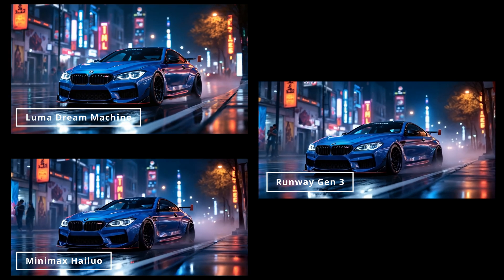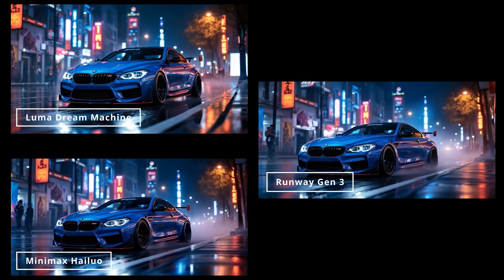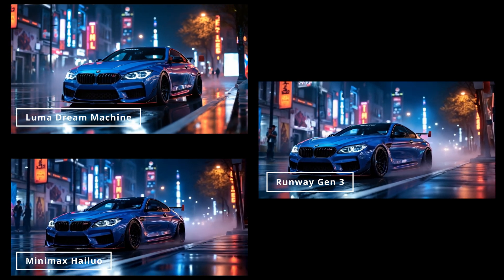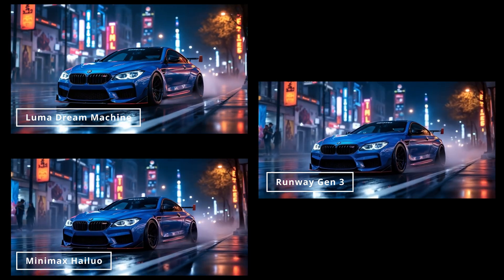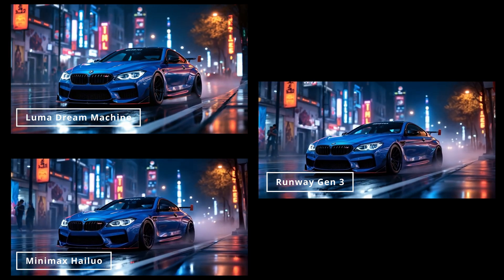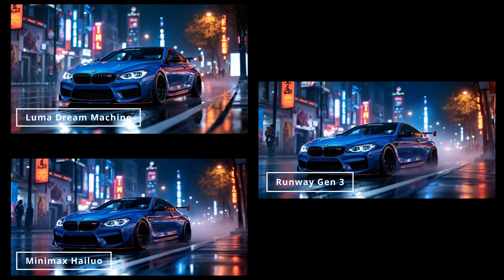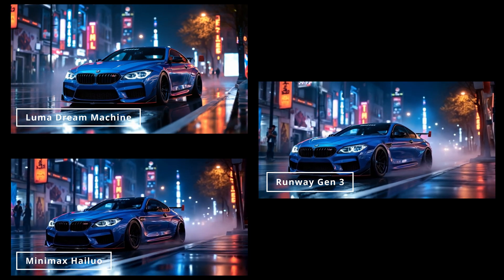For the car shots it's really difficult to see any difference — minimal differences. To be honest these look a bit boring. Maybe I should change the prompt next time.